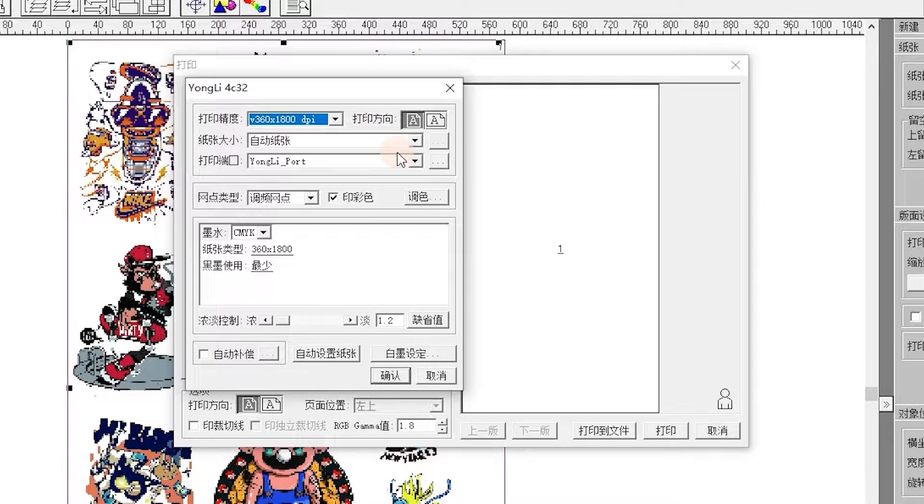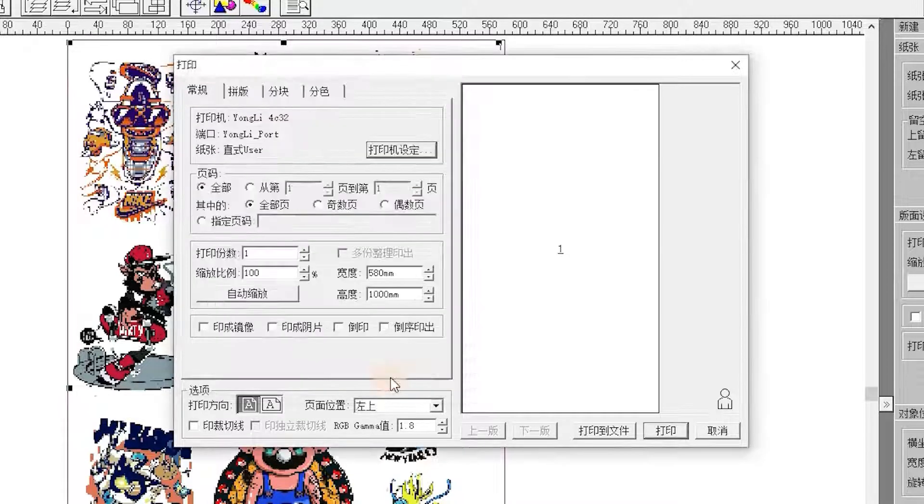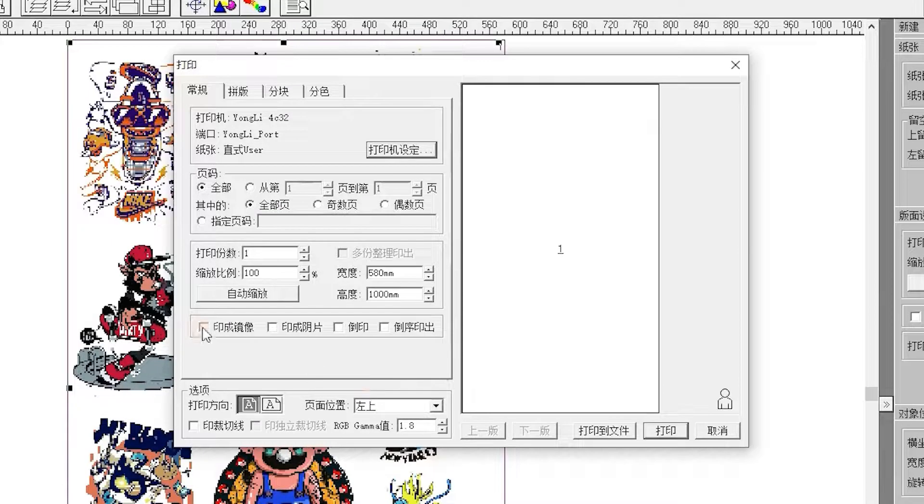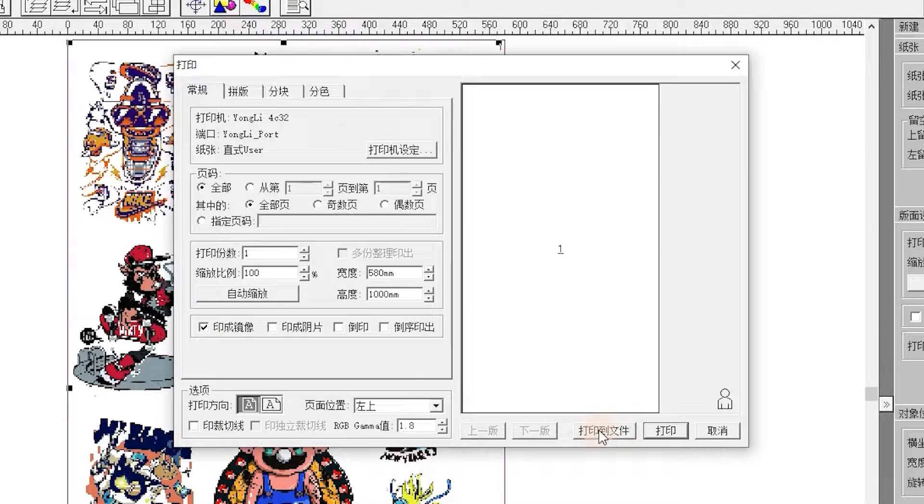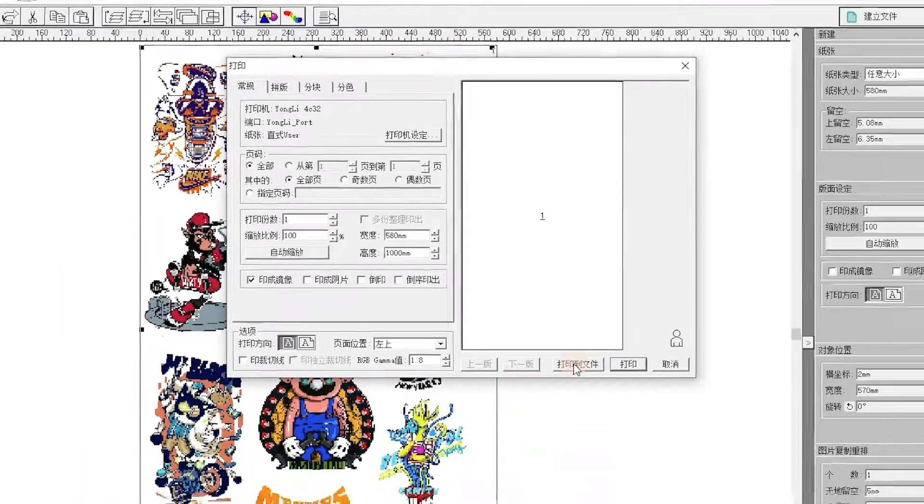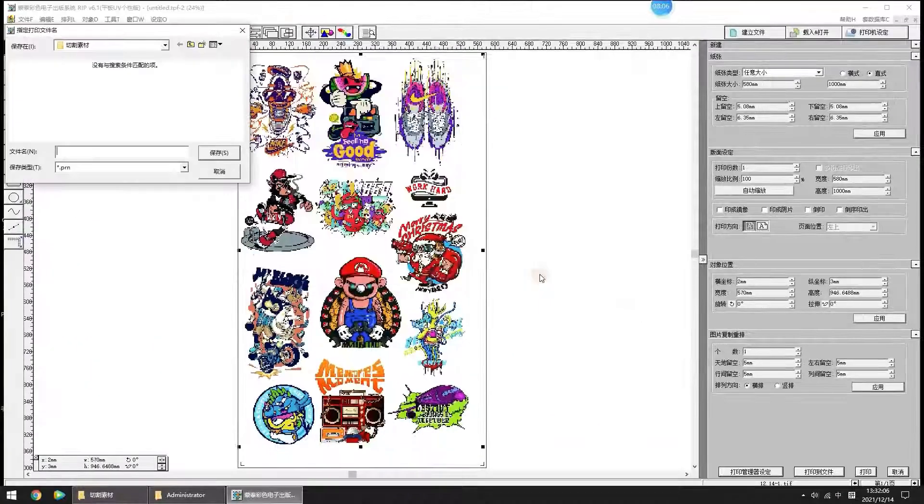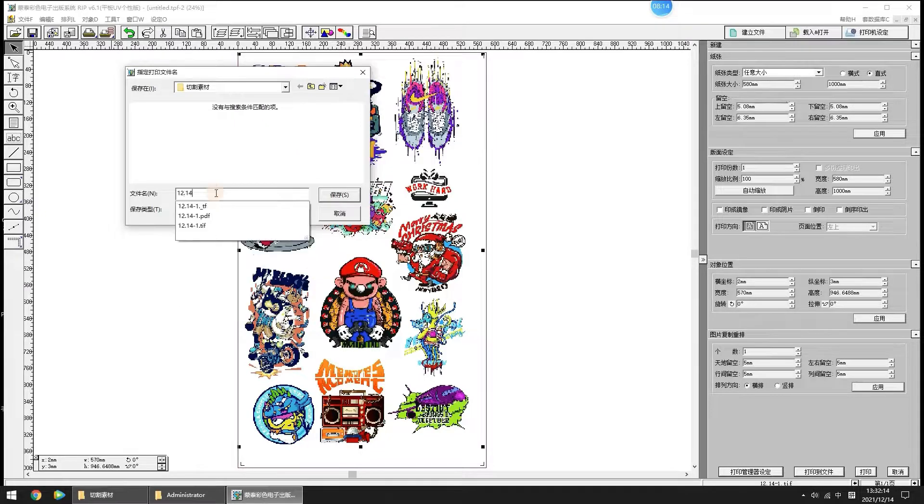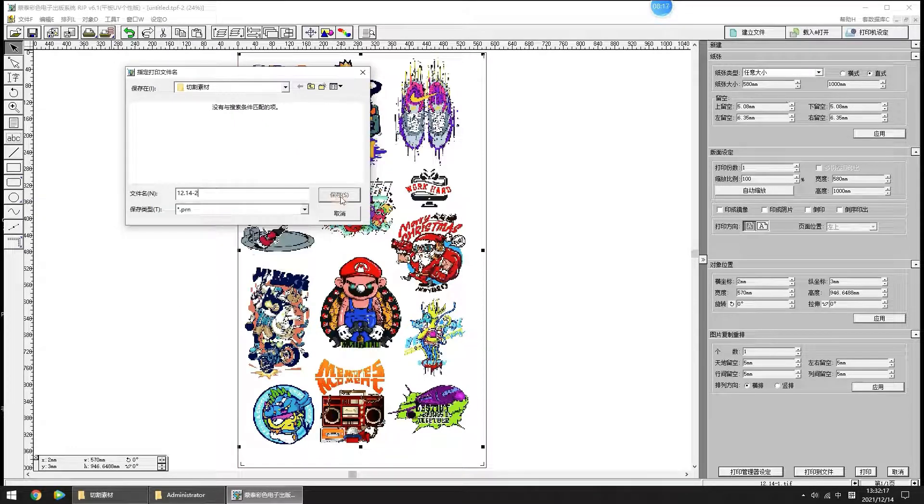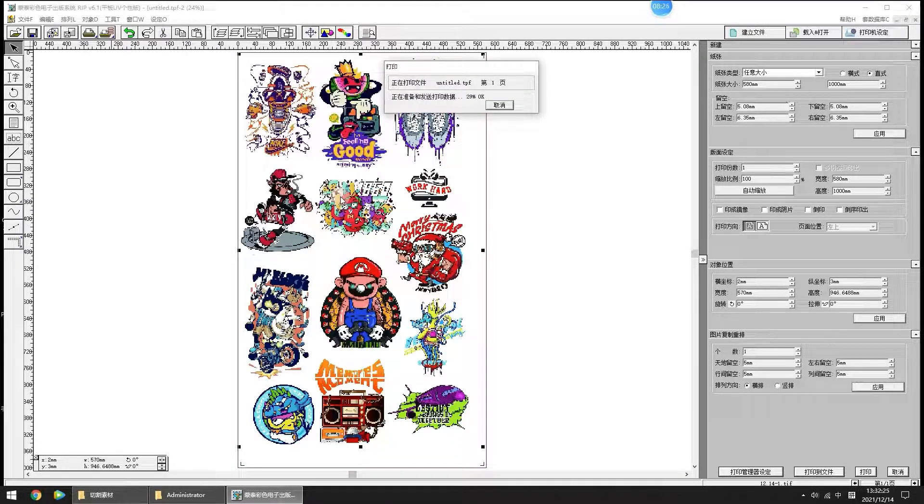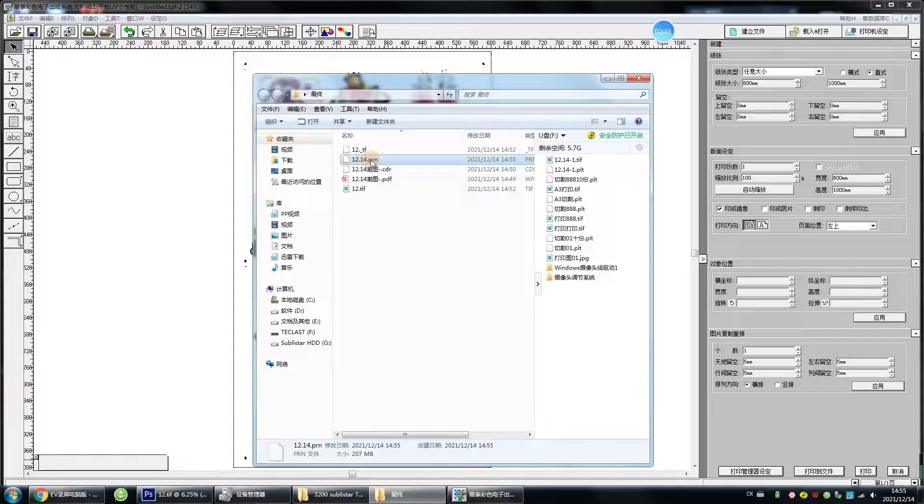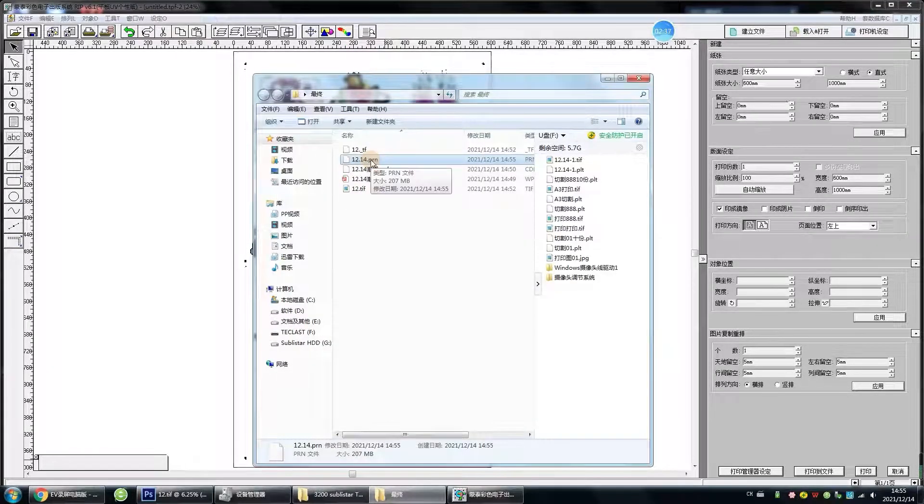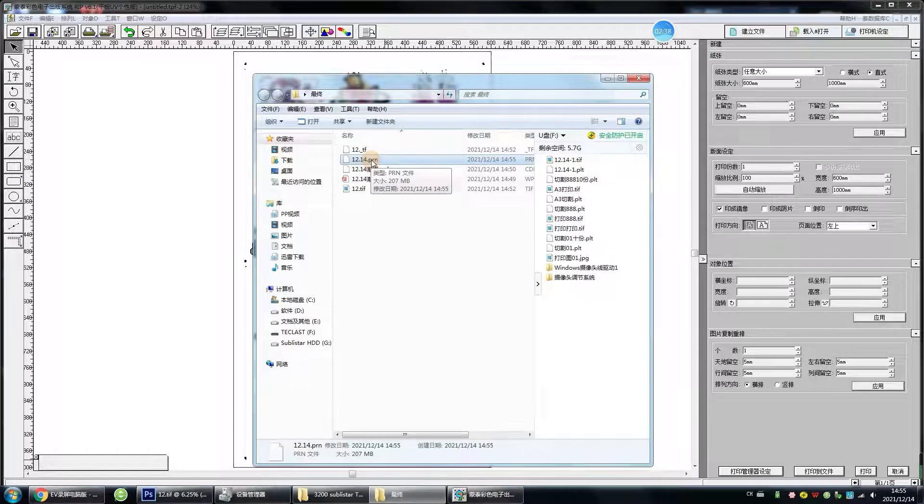Click Auto Set Paper and then click OK. Select Mirror Printing. Click Print to File. It will be done when the progress bar reaches 100%. Then you will get a file with the suffix PRN.